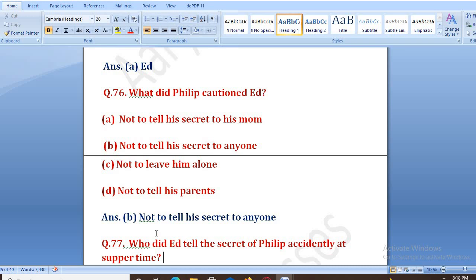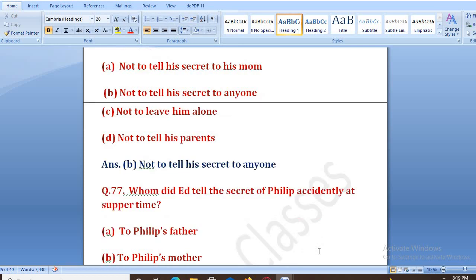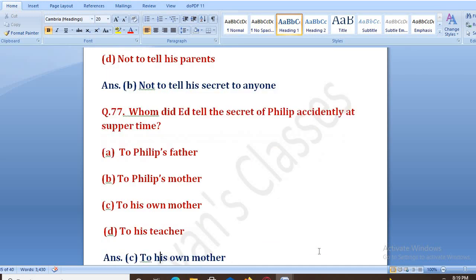Whom did At tell Philip's secret accidentally at supper time? Supper time ke waqt, jo At tha, usne kisko — maktab, ek dum uski zaban phisal gayi thi aur usne Philip ka secret bata diya tha. Options: to Philip's mother, to Philip's father, to his own mother, to his teacher. The right answer is C — to his own mother.